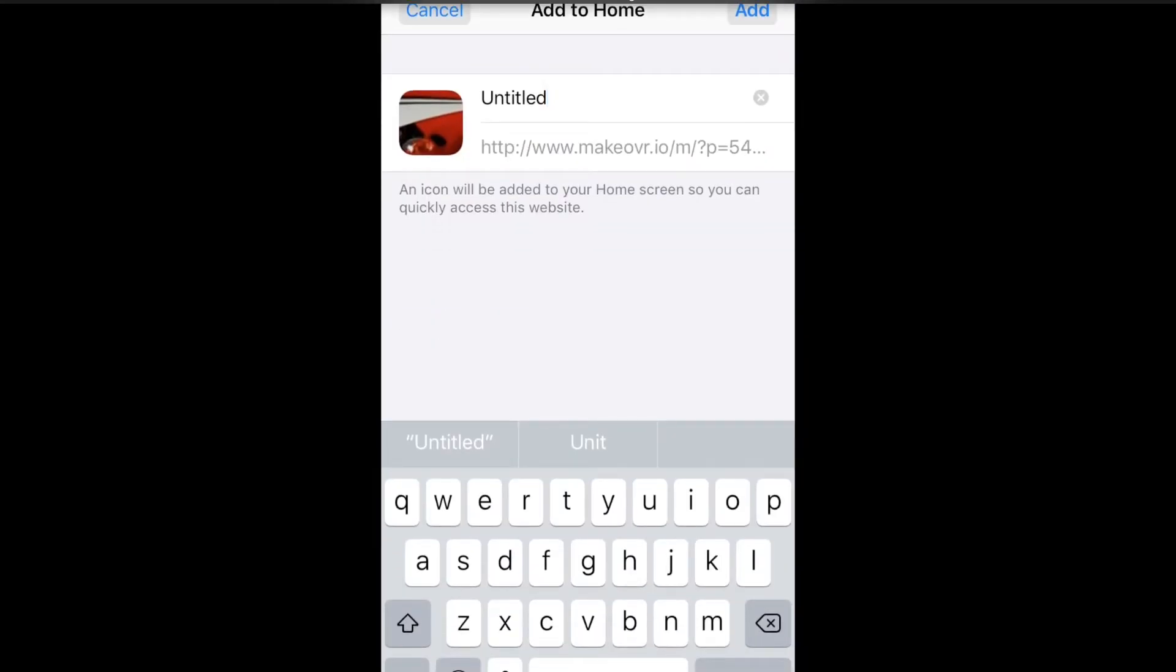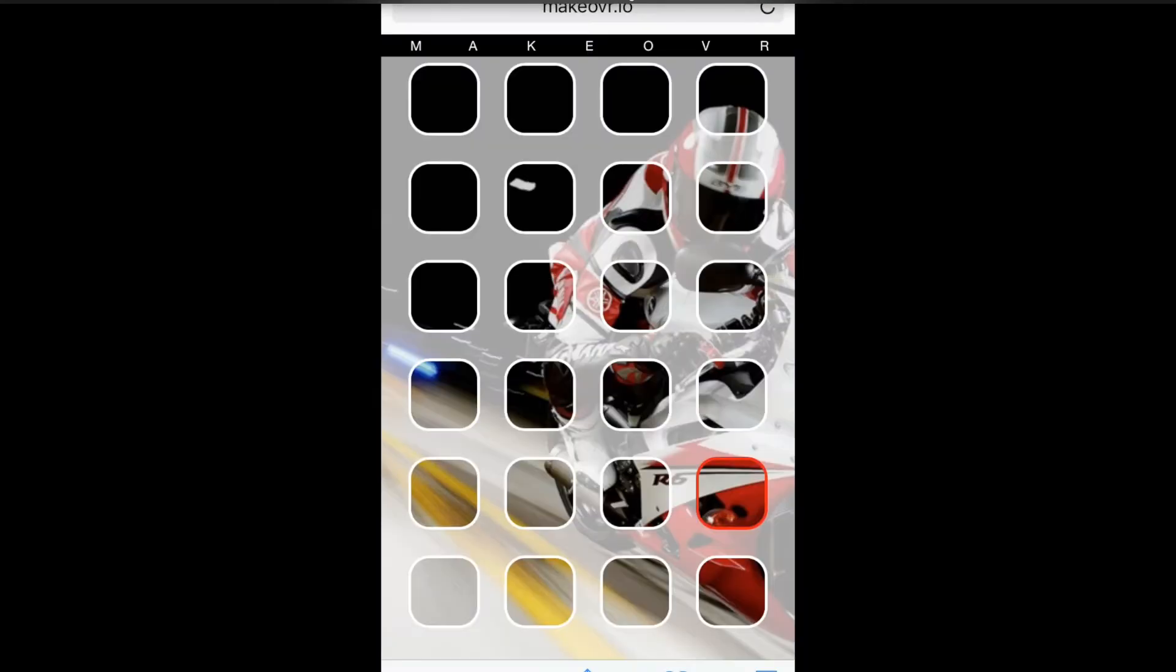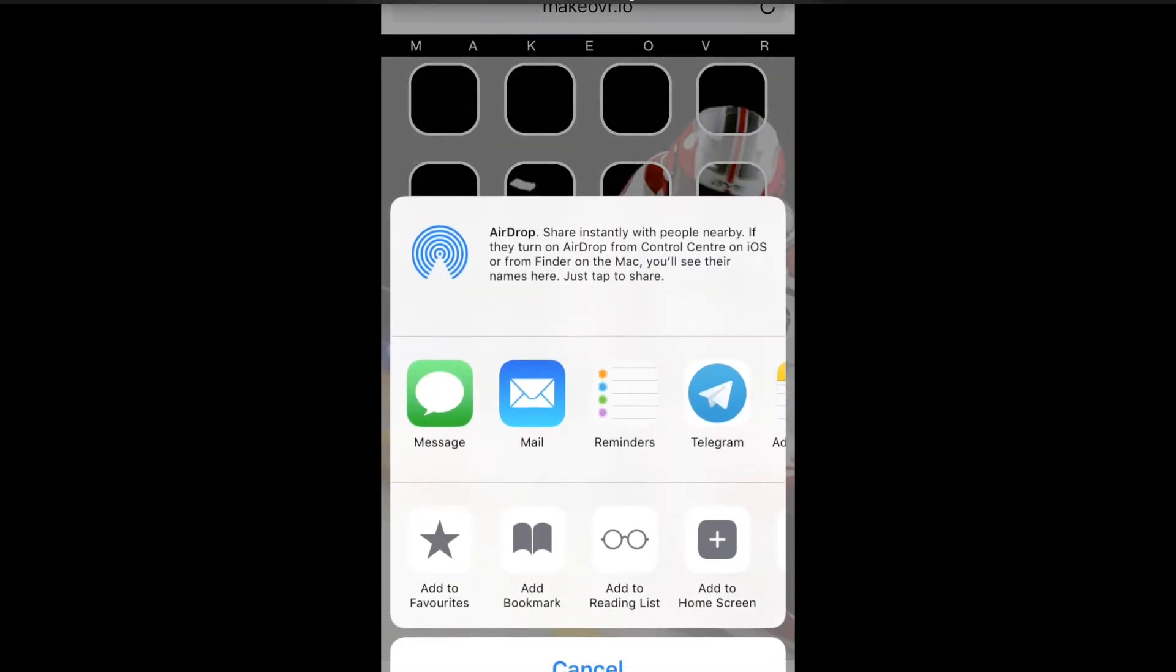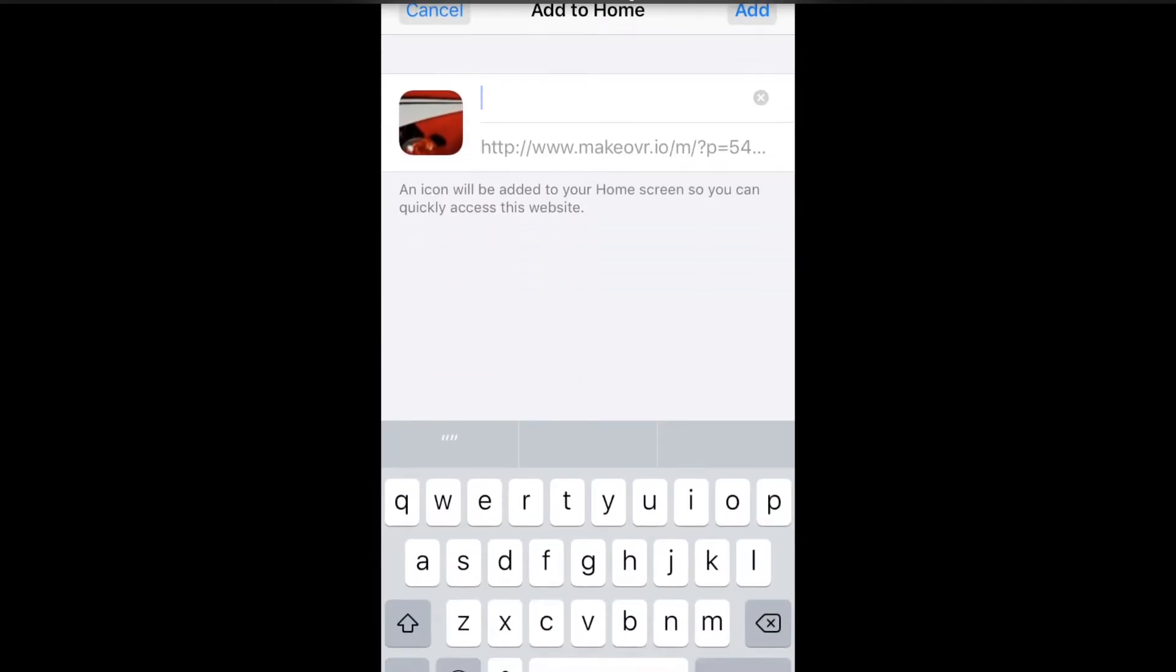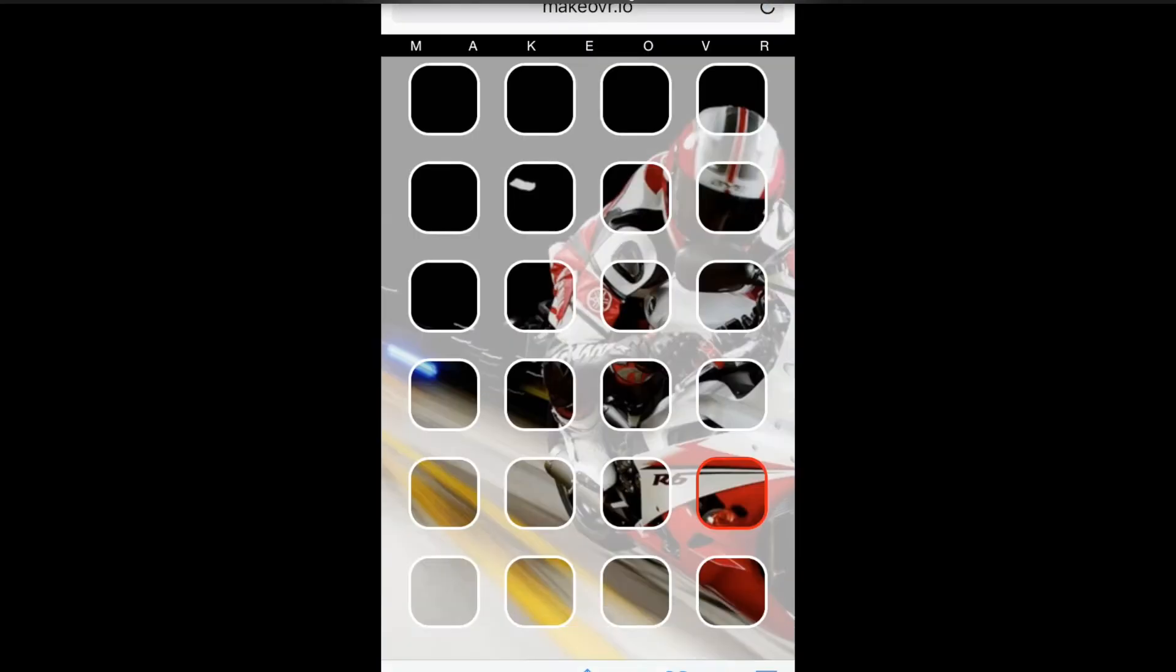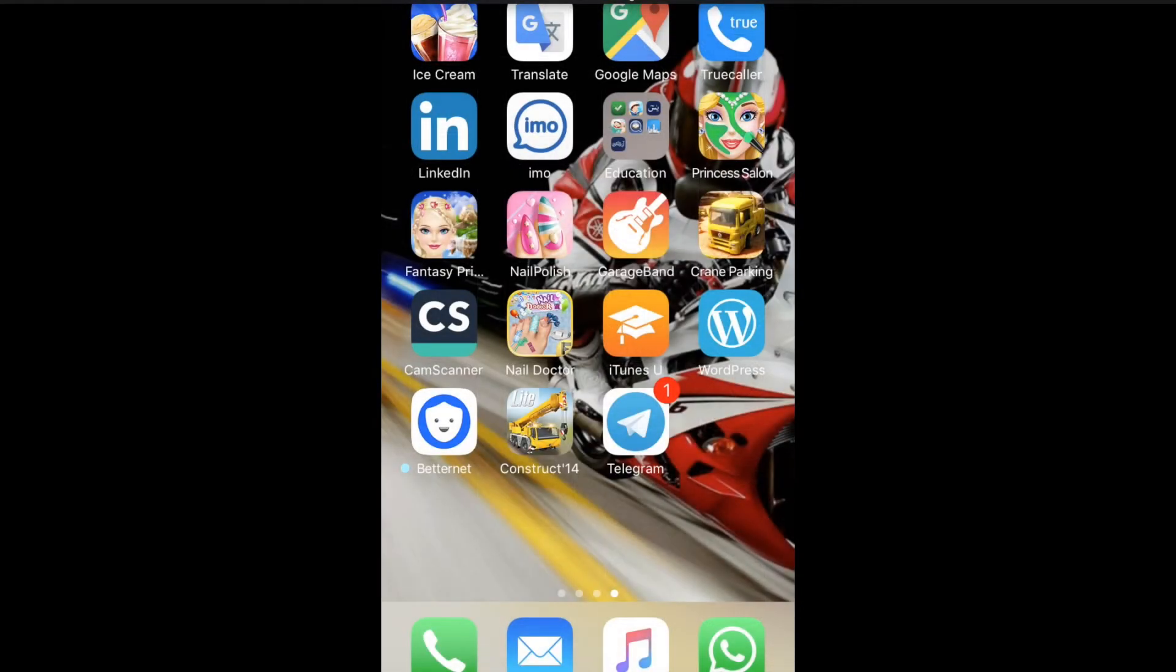I will cancel. We will do it again. Add to Home Screen and add without any names. It will be added now.